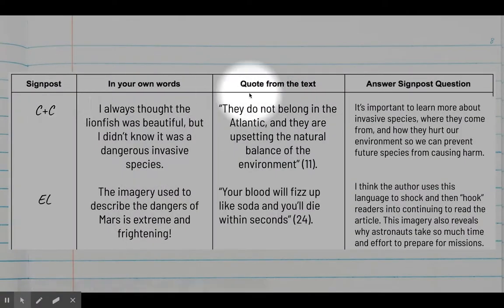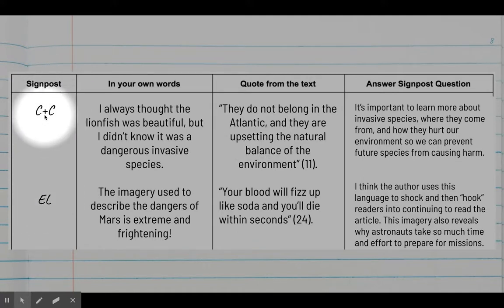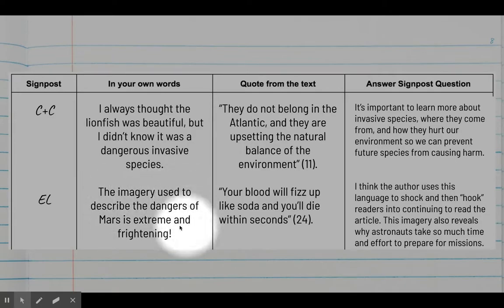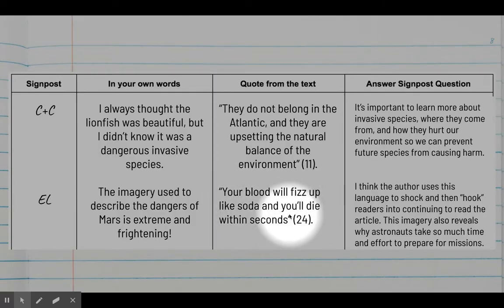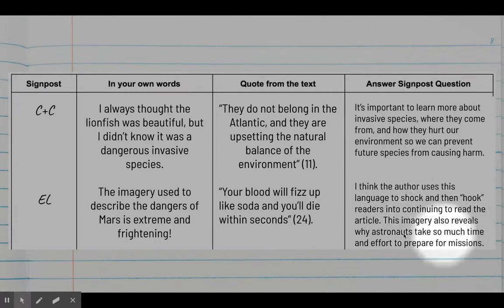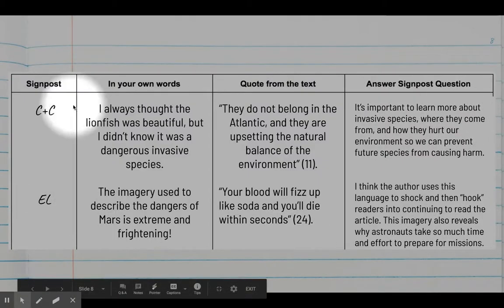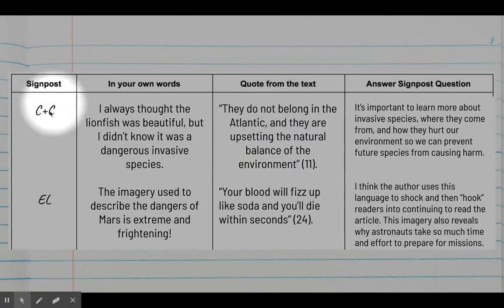To show you how this looks in a classroom assignment: you would continue noting your signposts — the CNC was from the lionfish article, this extreme language example was from the Mars article. In your own words you'd explain the signpost: the imagery used to describe the dangers of Mars is extreme and frightening. You'd prove the signpost with a quote from the text, and then answer the signpost question about why the author uses the extreme language.